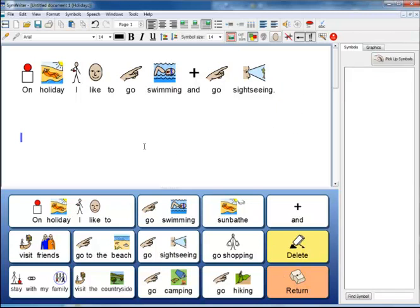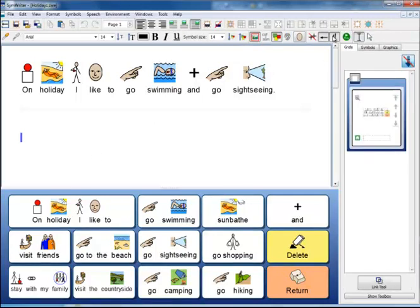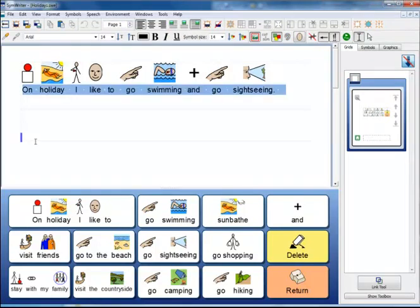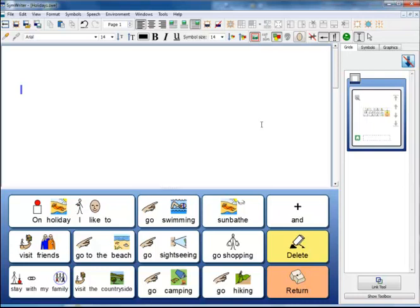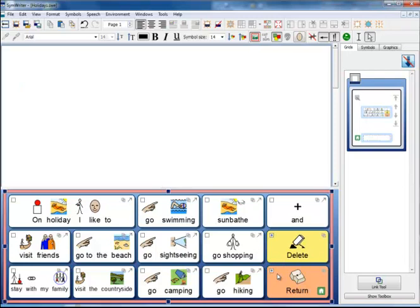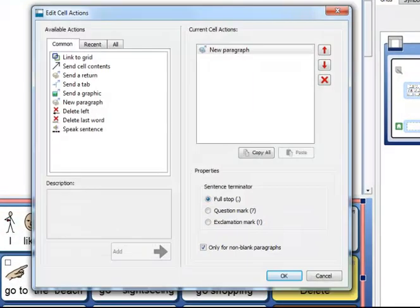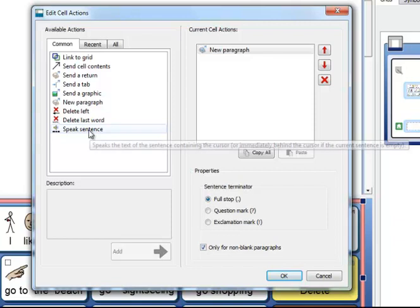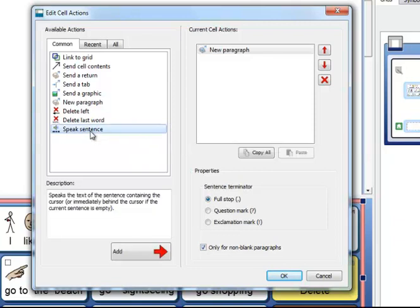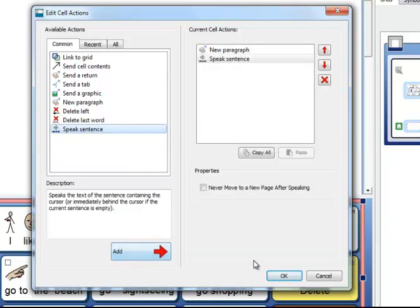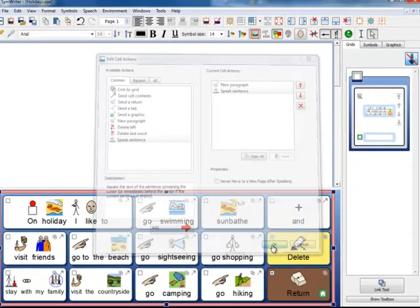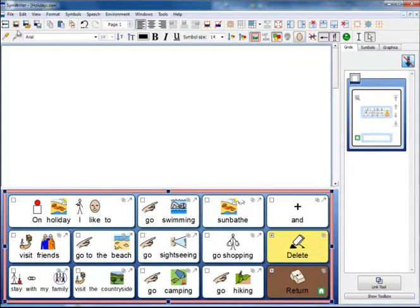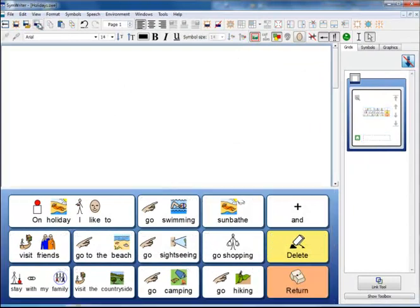If I want to make any changes to my grid then I can click back to the Edit button. I can delete the text that is in the document and make the changes that I want. In fact what I would like is that when I send that return I would like to hear that sentence being spoken. So I am going to go back to the Actions attached to this cell and I am going to add the command Speak Sentence and click Add. Click on my Save icon and test it again.